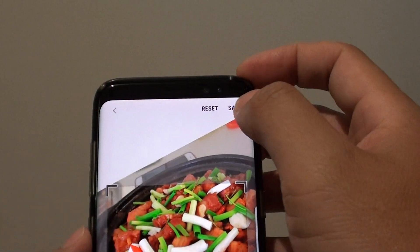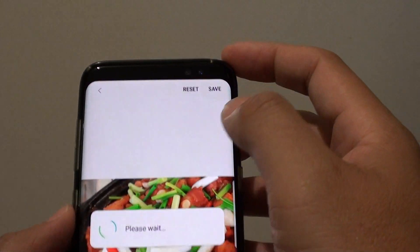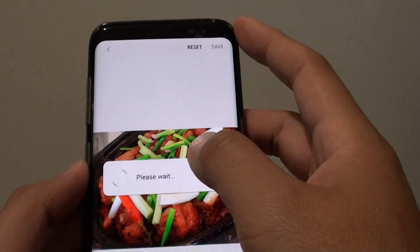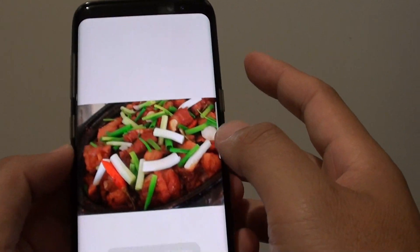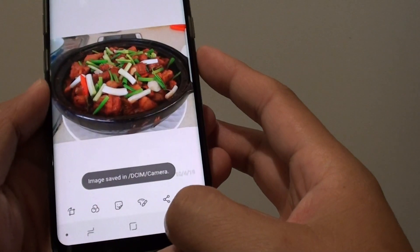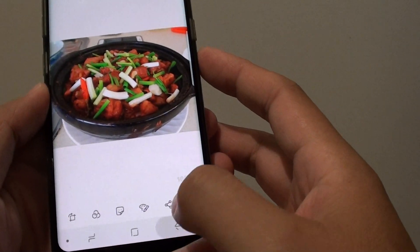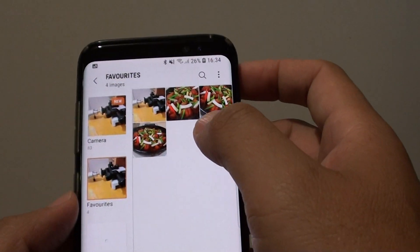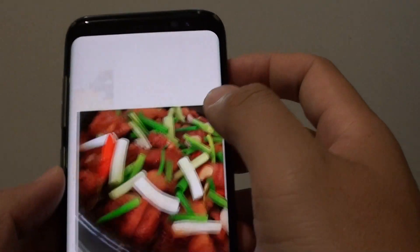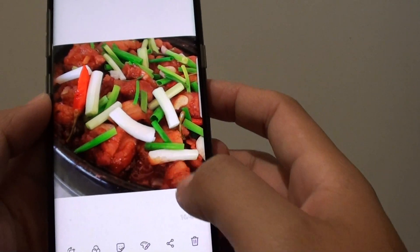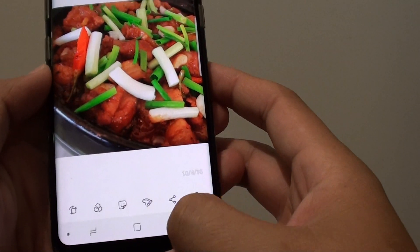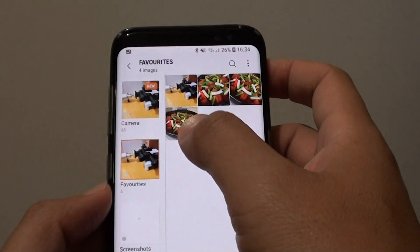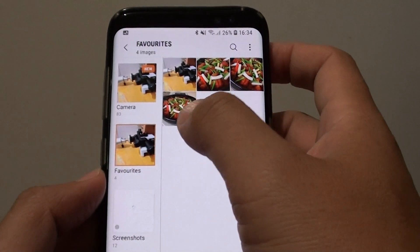Once you are happy, you can tap on the save button and this will save it as a new image. Going back, you can see this image has been saved as a new image, and your original image still stays intact.